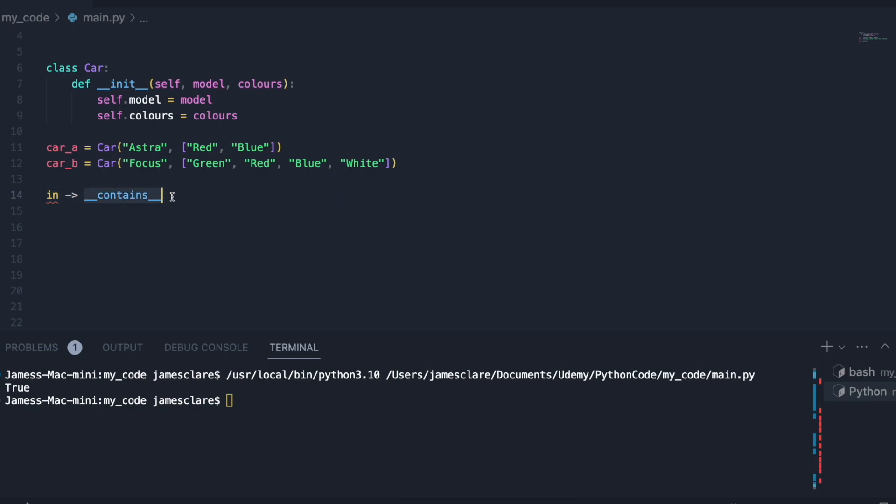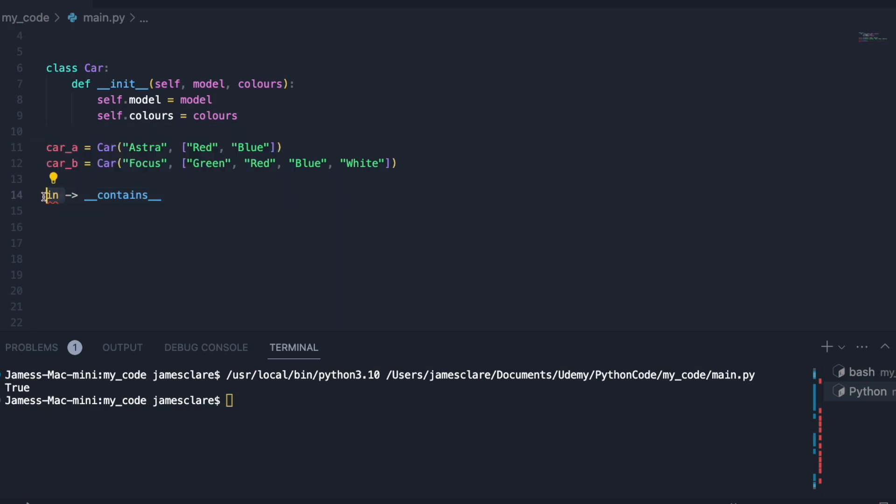This method here is one that you won't often see, but if you're building your own class you'll need to implement this inside your class if you want the ability to use the in keyword.